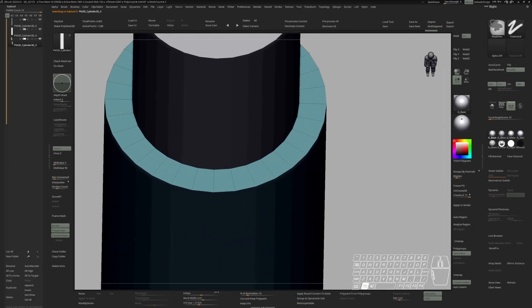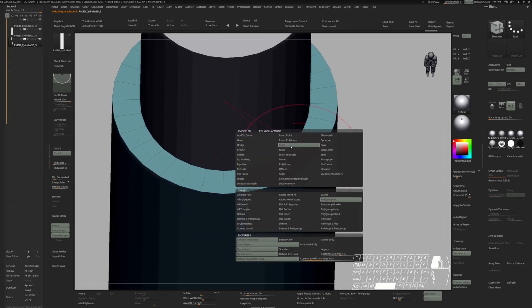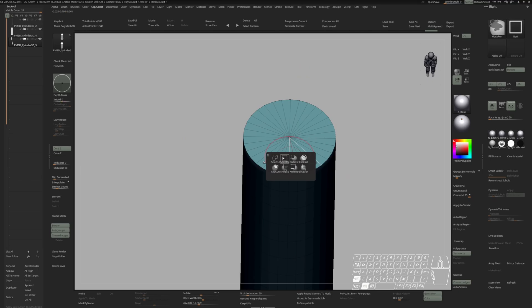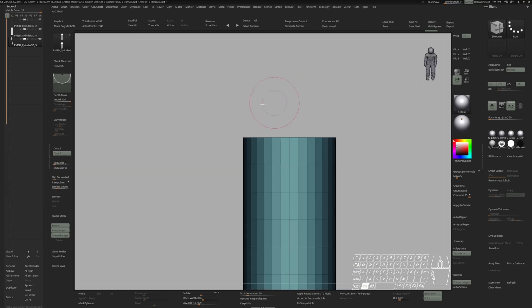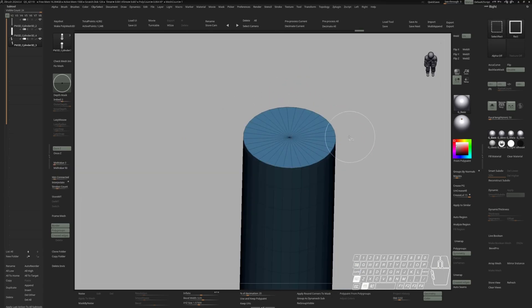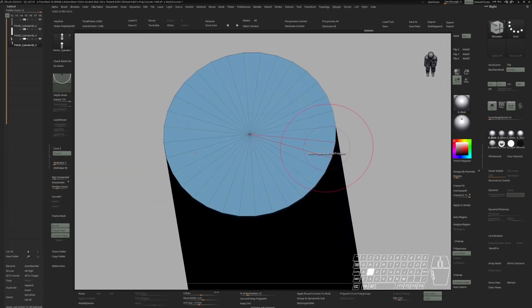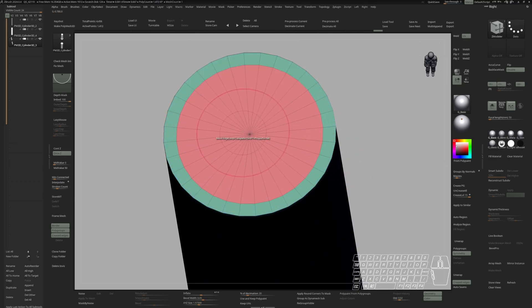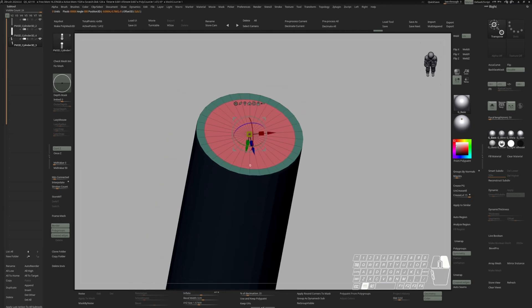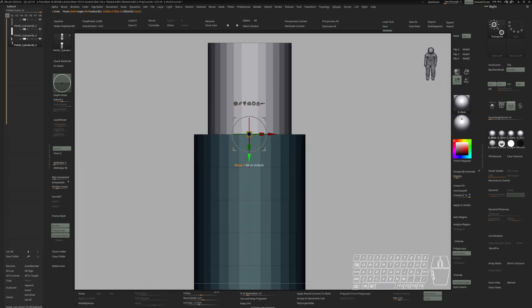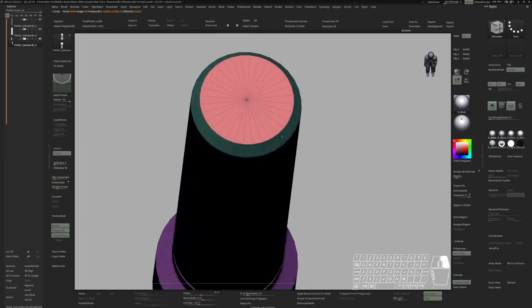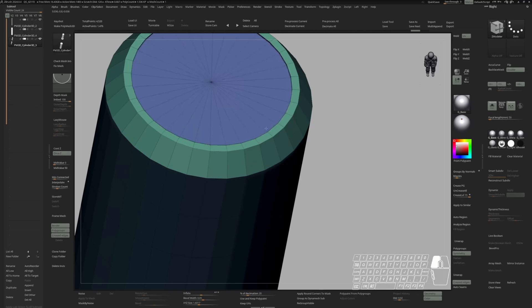Choose the ZModeler brush again. Inset. Give this endcap a new polygroup. Control-W. Bring out the gizmo. Control-Click on this vertex. Now we can move this up. Let's do another inset. And extrude that inwards.